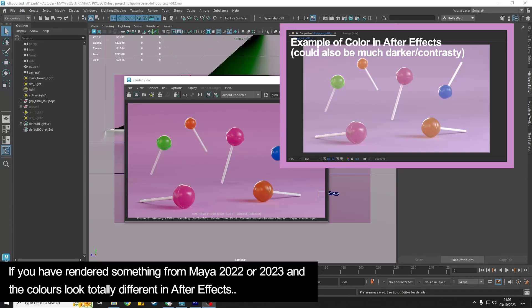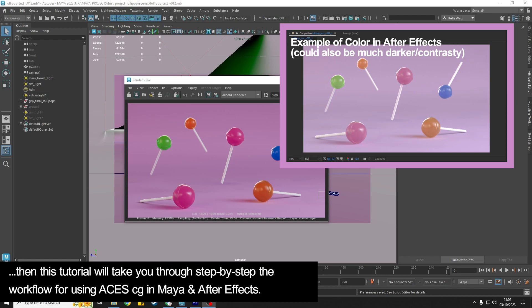If you've rendered something out of Maya and what you were used to seeing in the render view is matching in After Effects, then this tutorial is going to talk you through how to do that using the new ACES CG workflow.